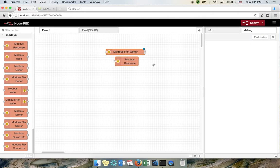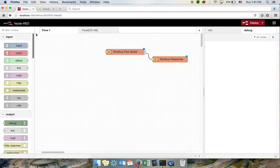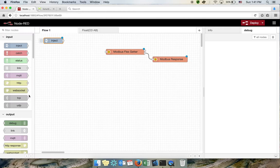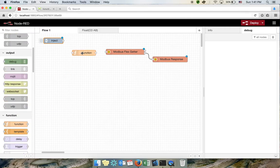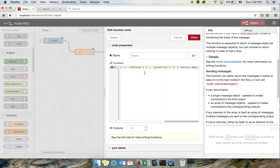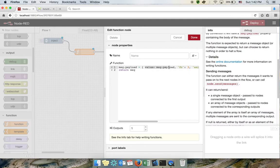After that we will also need a Modbus response node to listen to what's in the output, and we inject here with an empty string and a function node. We connect these together, and from the documentation of this node we can take a sample of the values we need to pass — I'll paste them here.